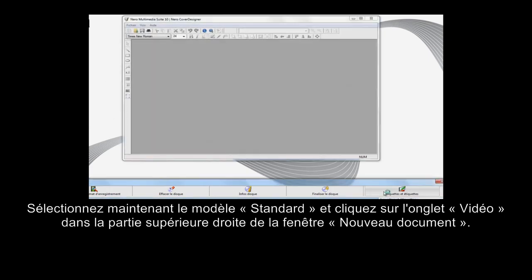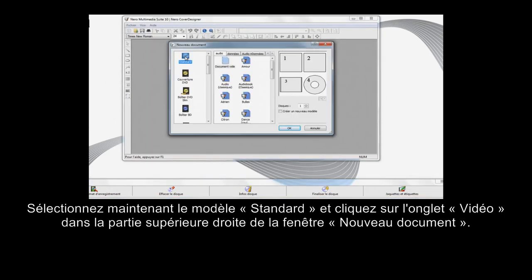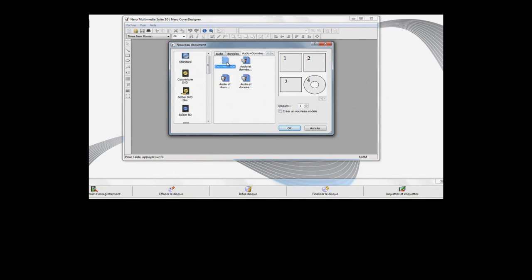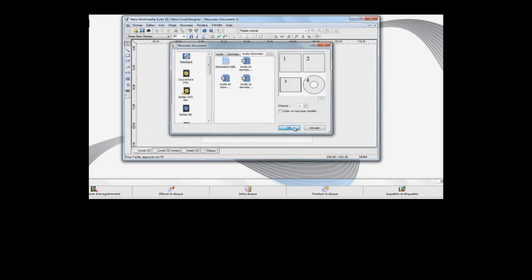Select Standard Template and click on the Video tab in the top right corner of the New Document window. Click on OK.